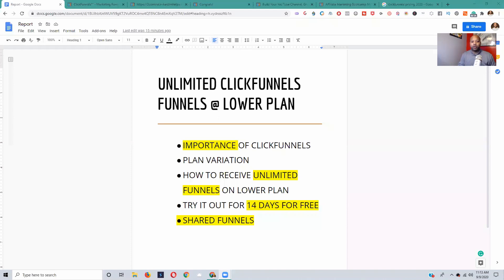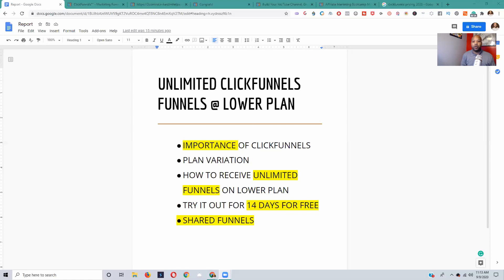I'm actually going to show you the different plan variations and show you how you can get unlimited funnels on the lower plan. ClickFunnels is actually running a special right now so you can try it out free for 14 days. If you try it with the link I have below in the comments, I'm going to show you a funnel I'm getting ready to give you — not just a funnel like an ebook or one web page, but a complete course. So stick with me and let's get into this video.